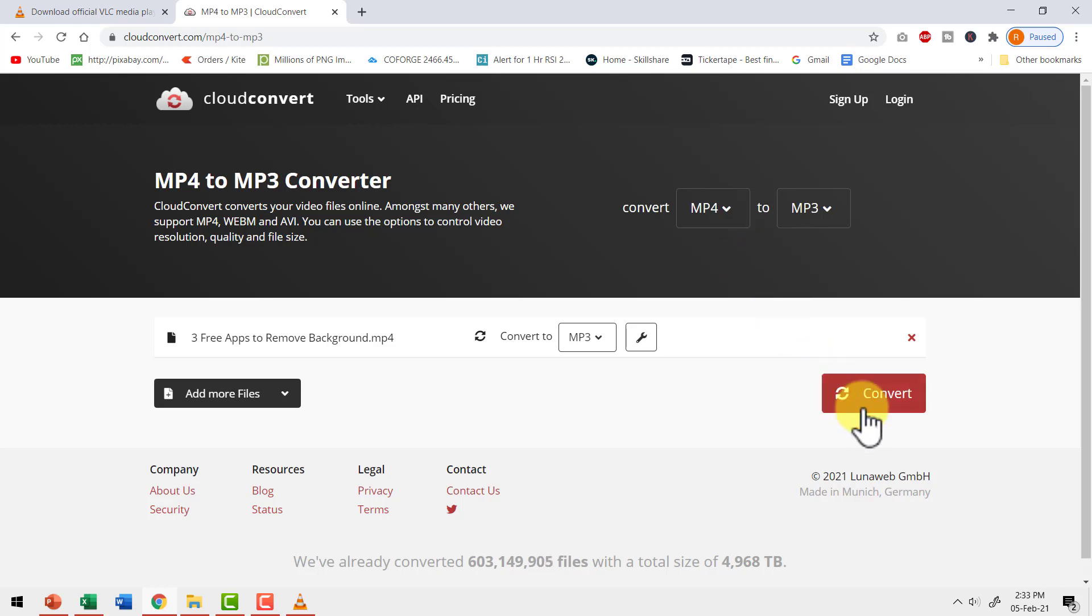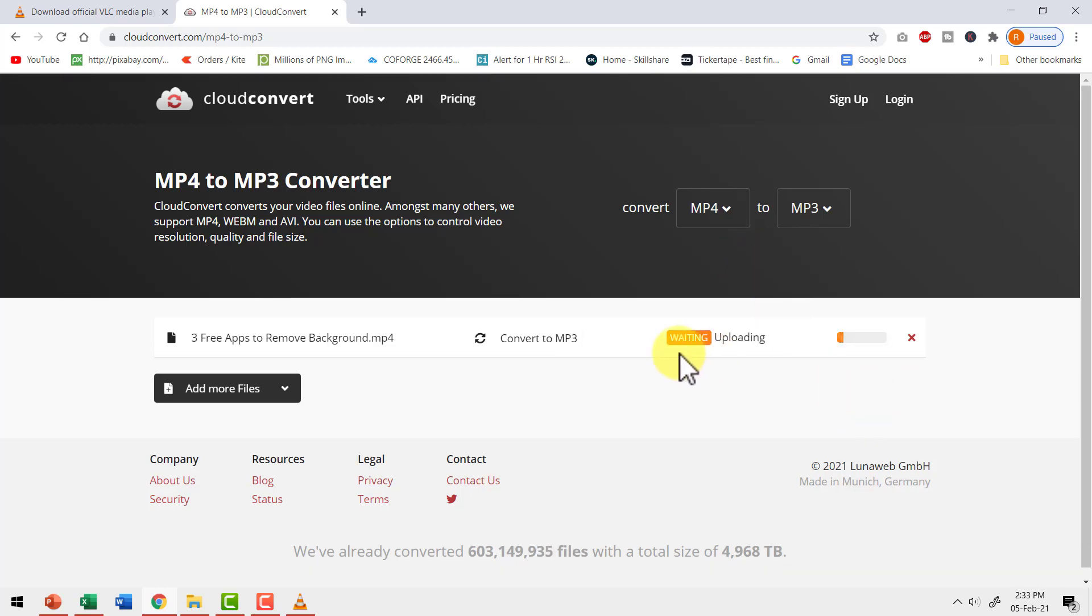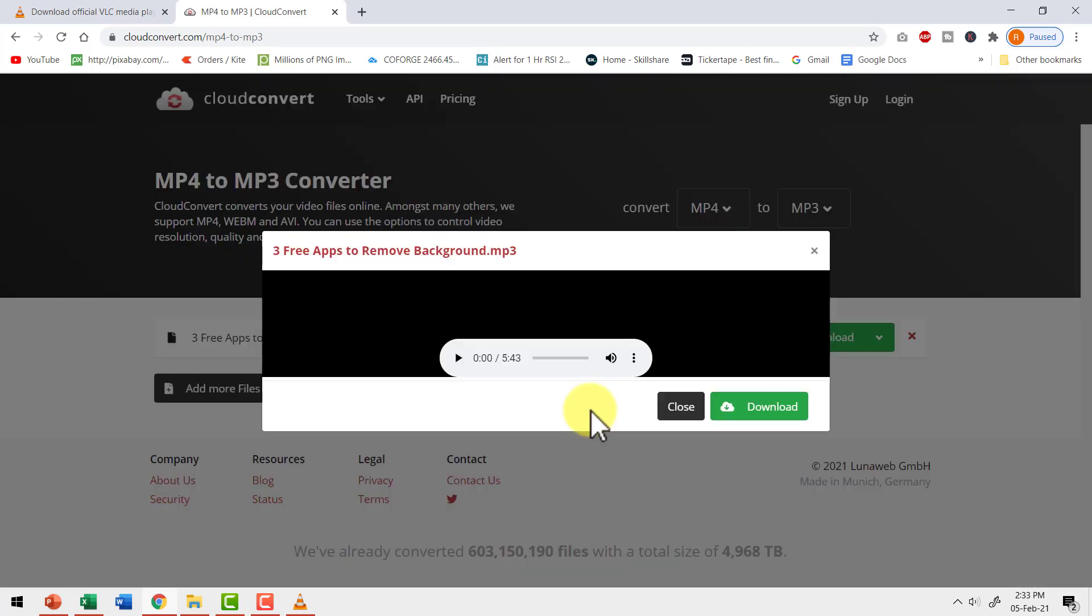The next step is to go to this option here called convert. You can see that it says waiting uploading. So that specific video file is getting uploaded onto cloud convert. It doesn't take more than a minute or so to get the processing done. And here we have the conversion done already.